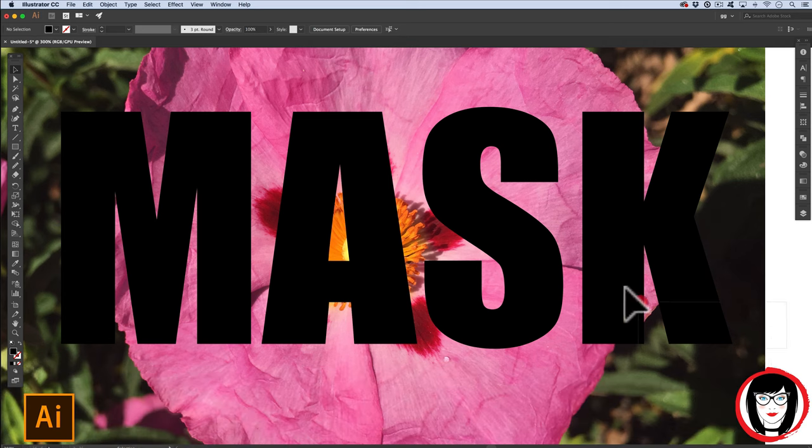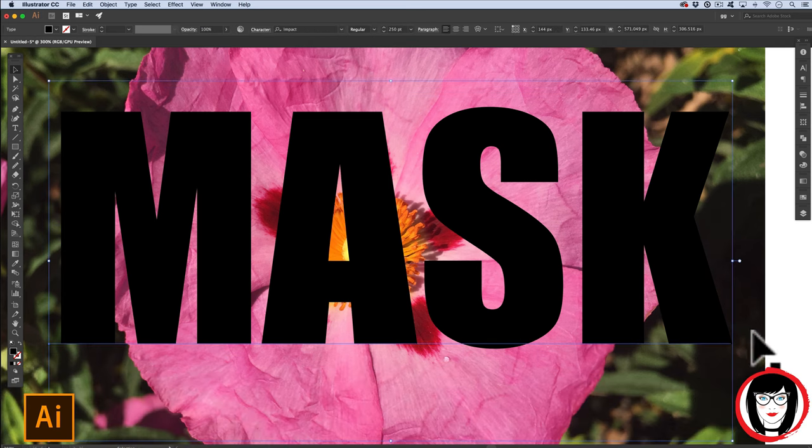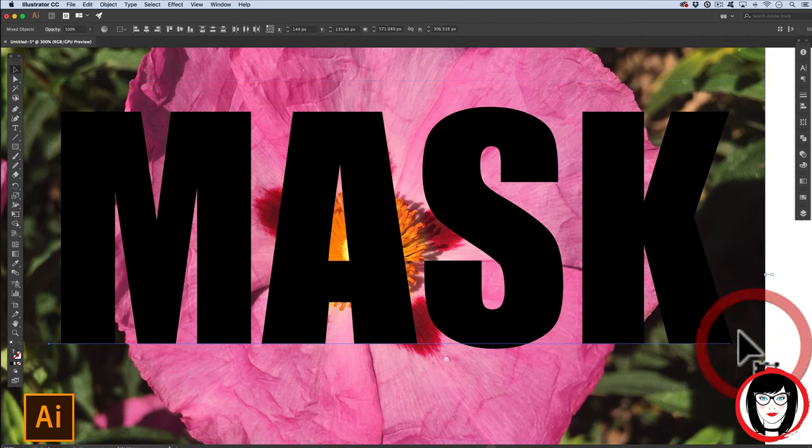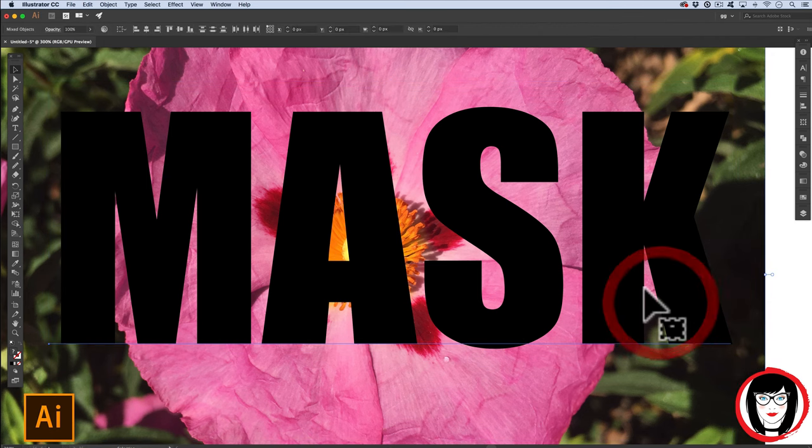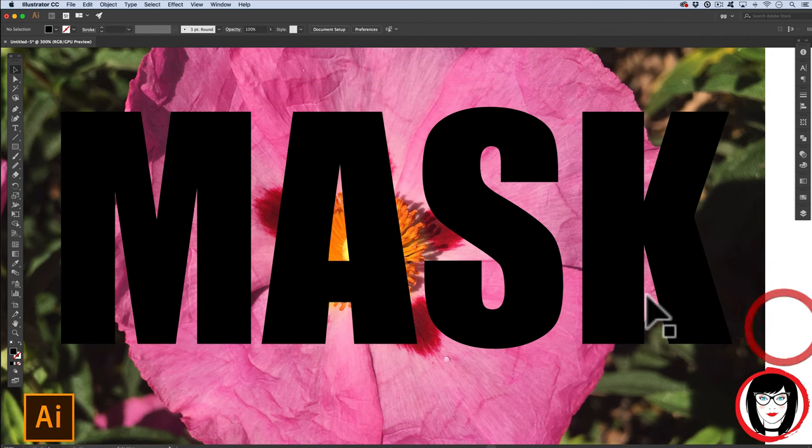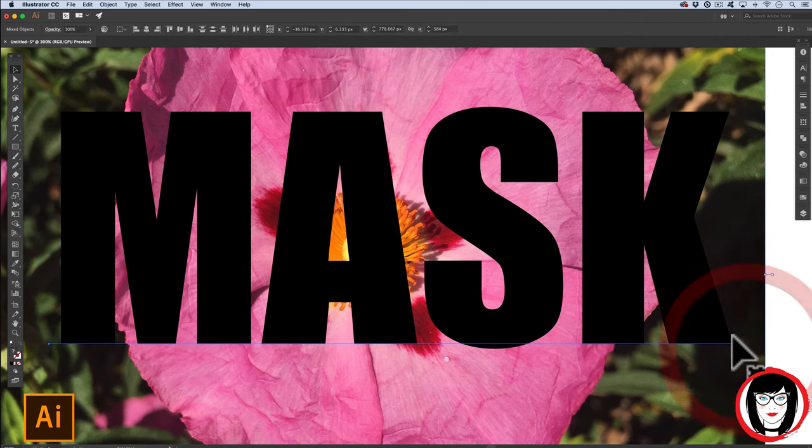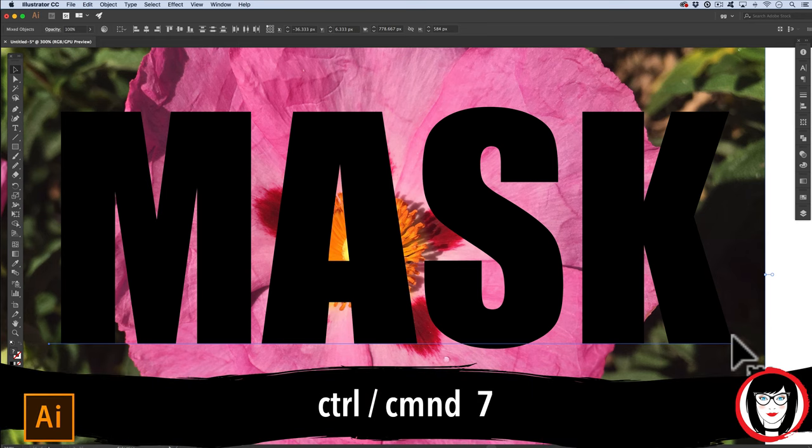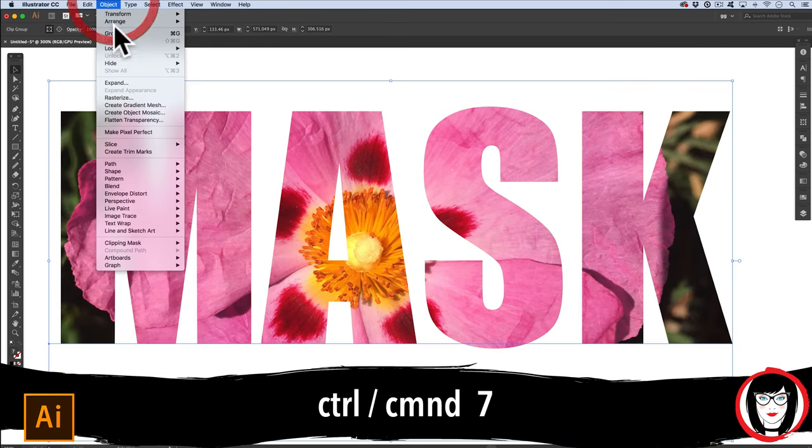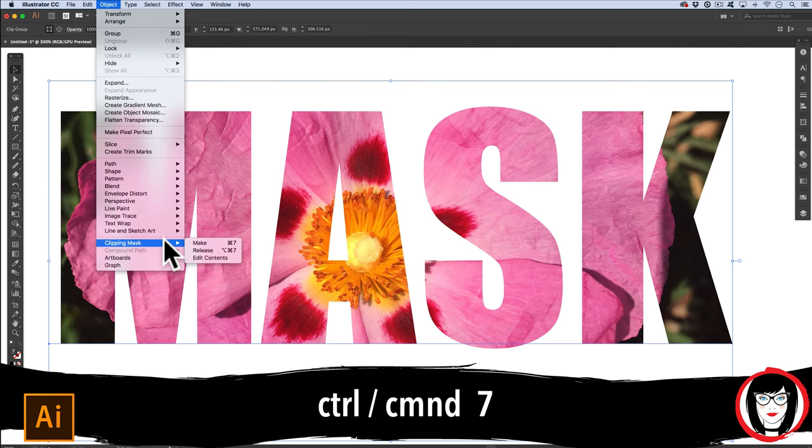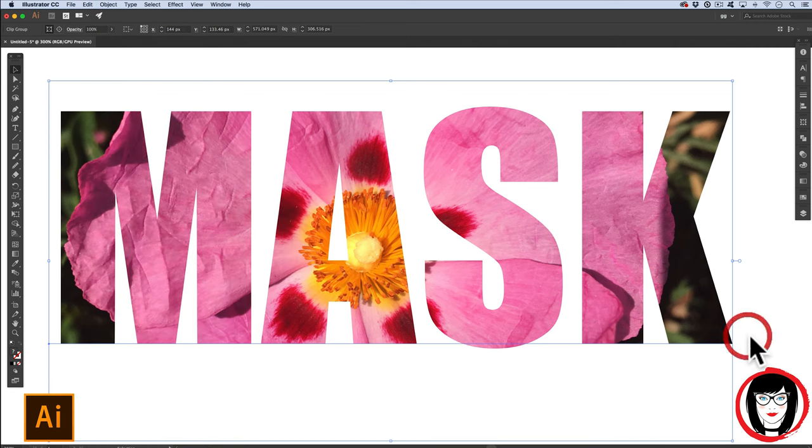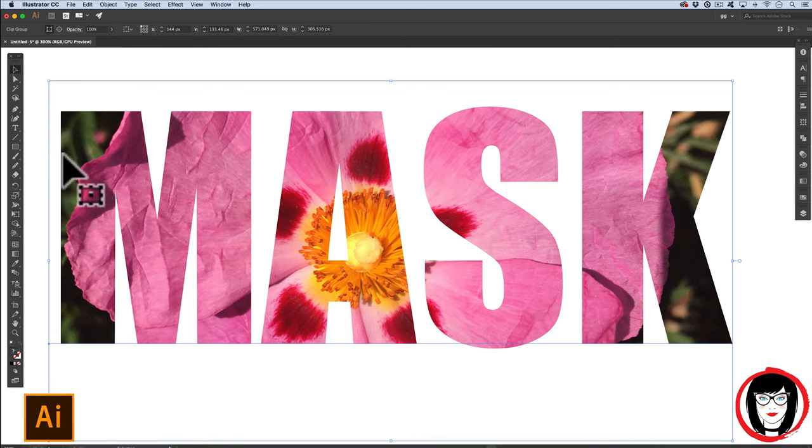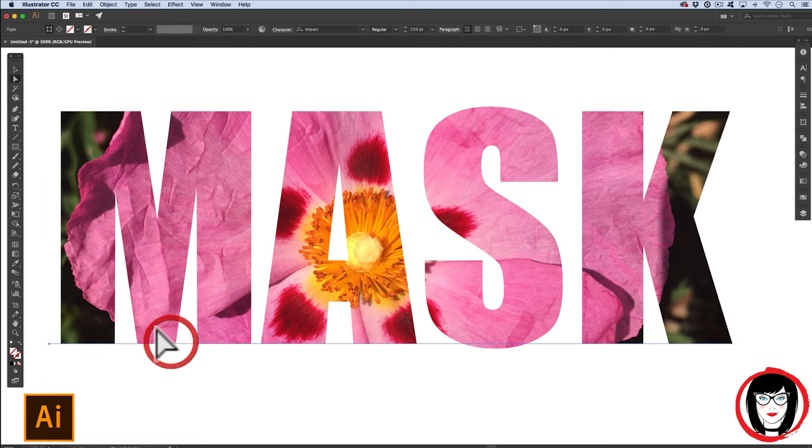Then, once it's behind the text, you select both by just clicking and dragging over both, or clicking the text, shift clicking your photo. And then Command or Control 7 or Object Clipping Mask Make. So now, you can see that it automatically masked out the photo so it only appears within the area of the text.